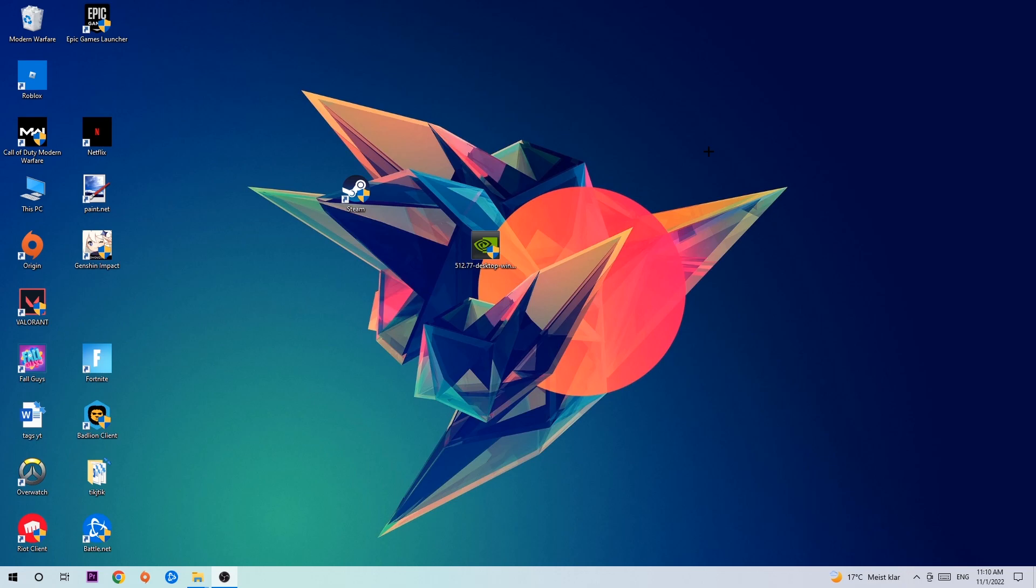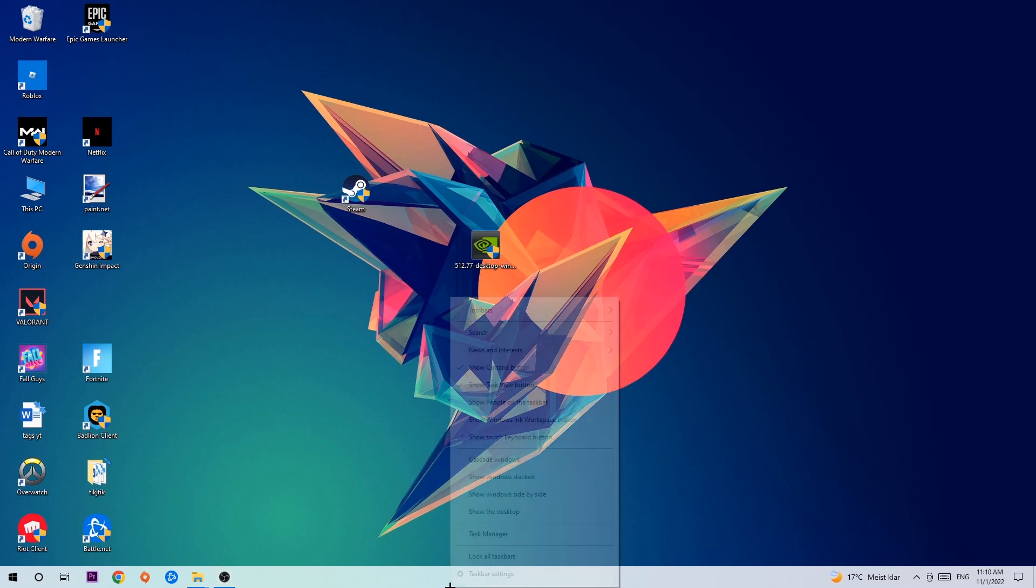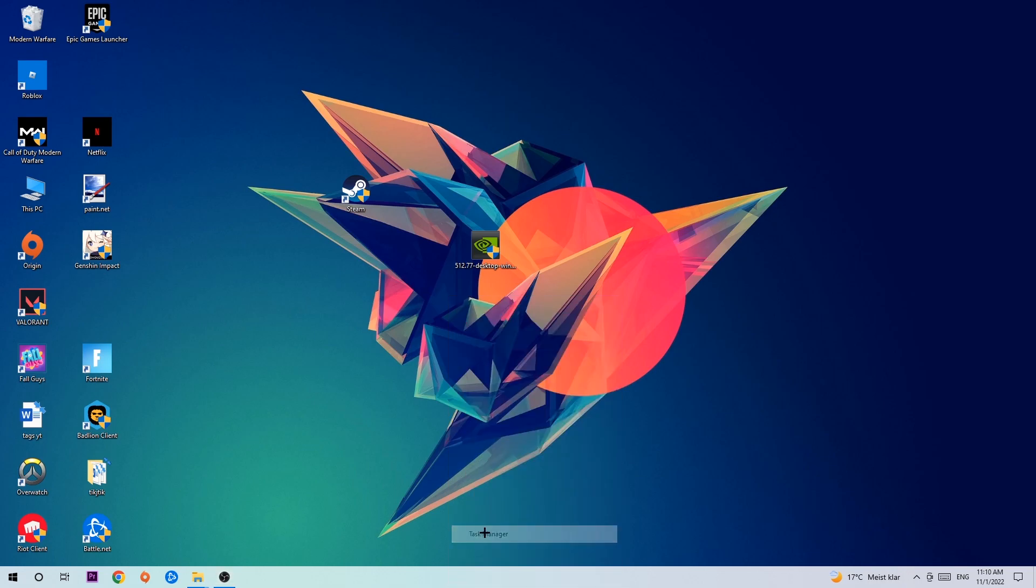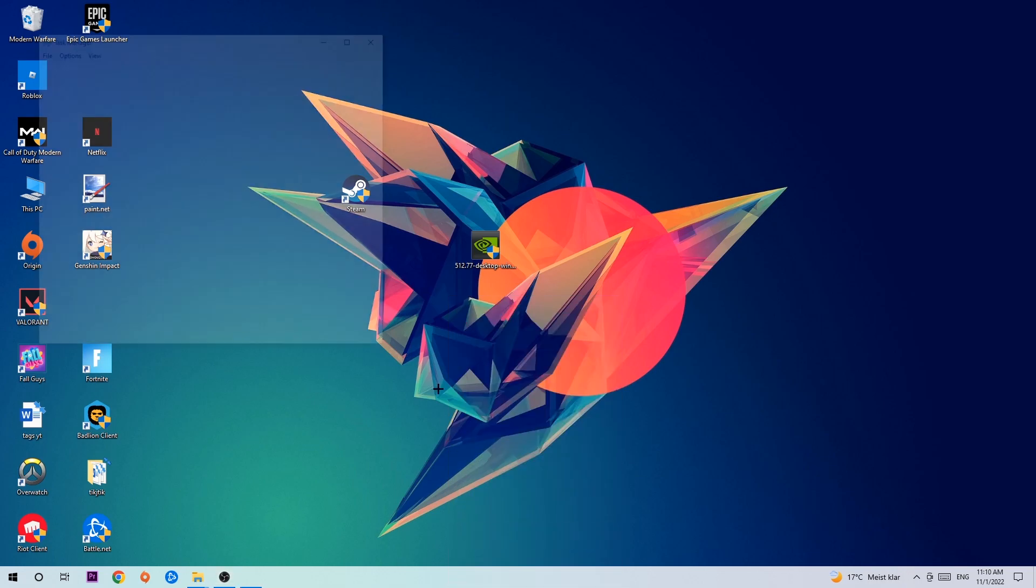Alright, let's get started. The first step I would recommend for everybody is to simply navigate to the very bottom of your screen where you're going to right-click your taskbar and open up your Task Manager.